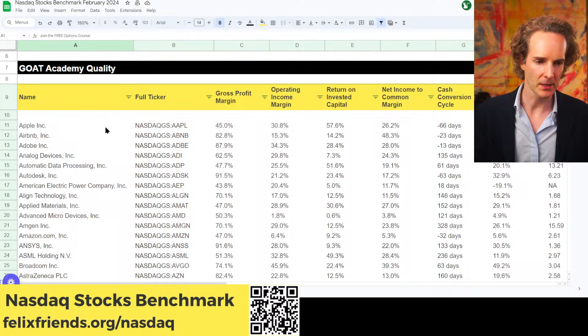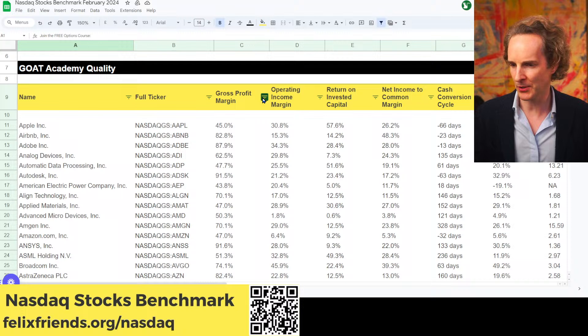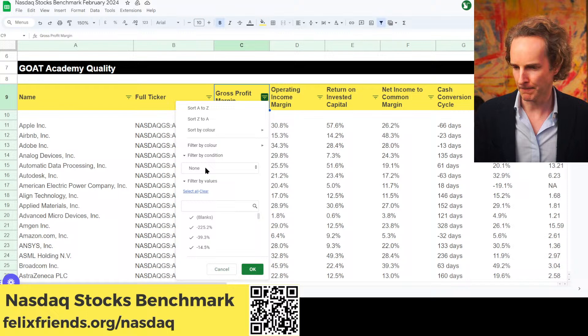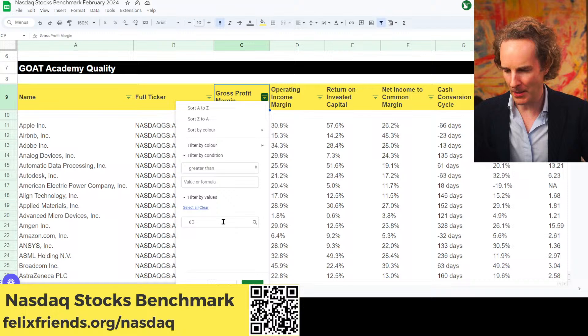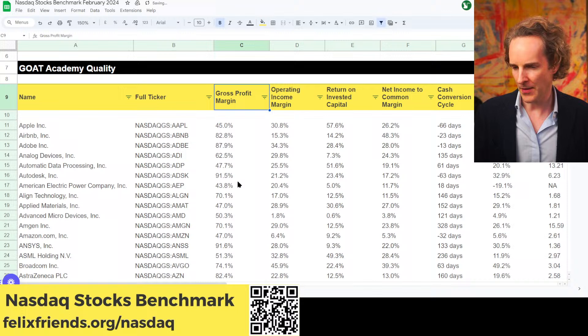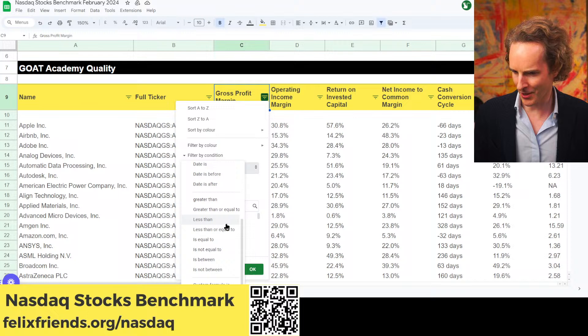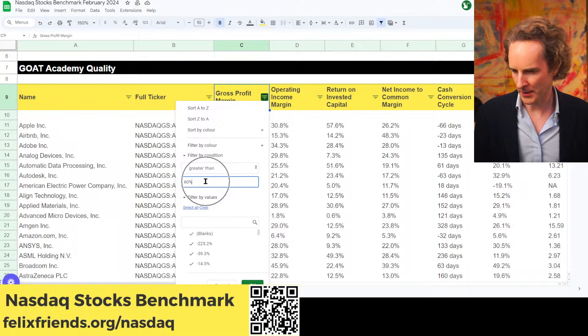What you can do is there are filters up here — these little tabs you can click. Gross profit margins are pretty important, so you can say 'filter by condition' and then 'greater than 60%.' Put the percent in, otherwise it won't work — 60%. And now you've narrowed this down to only 45 companies.